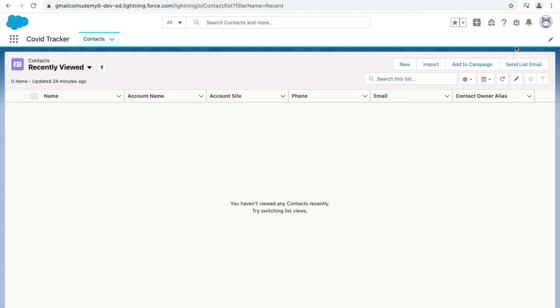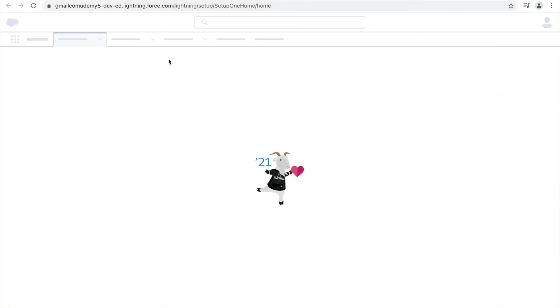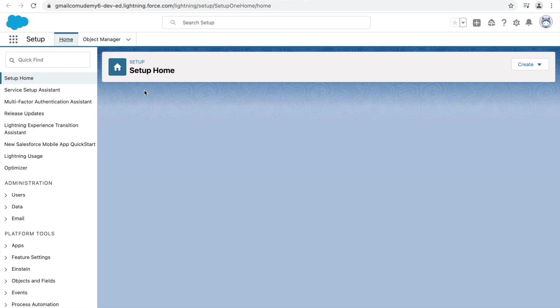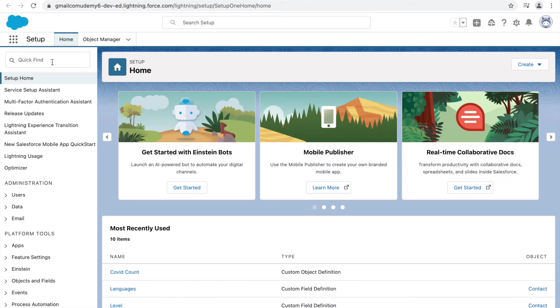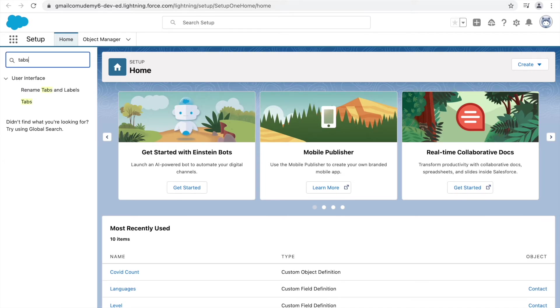So let's go back here and let's click on Setup. So for any custom object, you need to create your own tabs. We need to do it ourselves. So on the Quick Find box, we'll simply type Tabs. And I can just go to this User Interface section and click on Tabs right here.